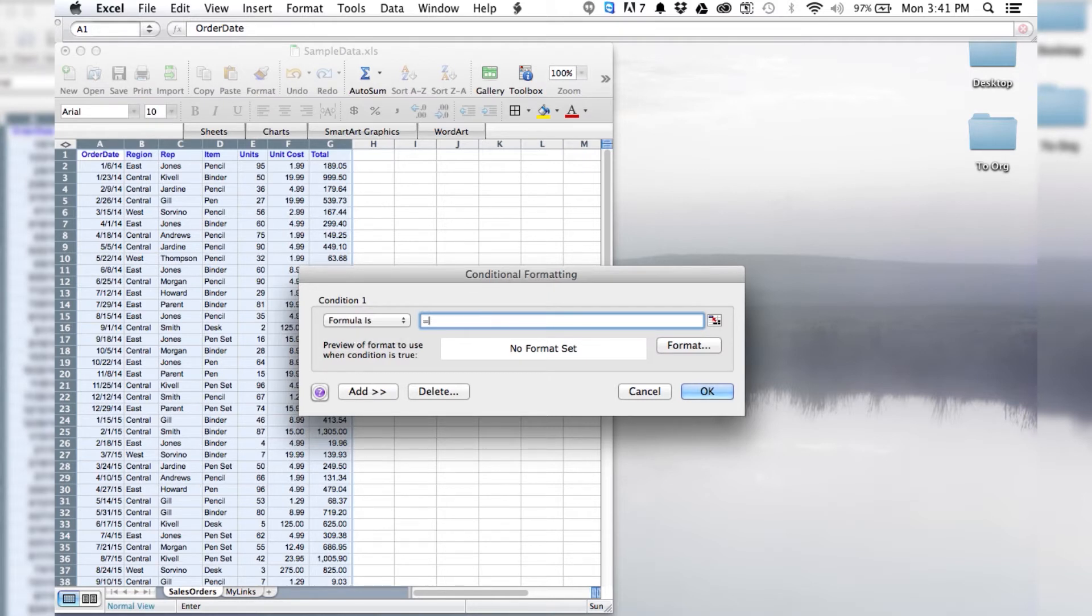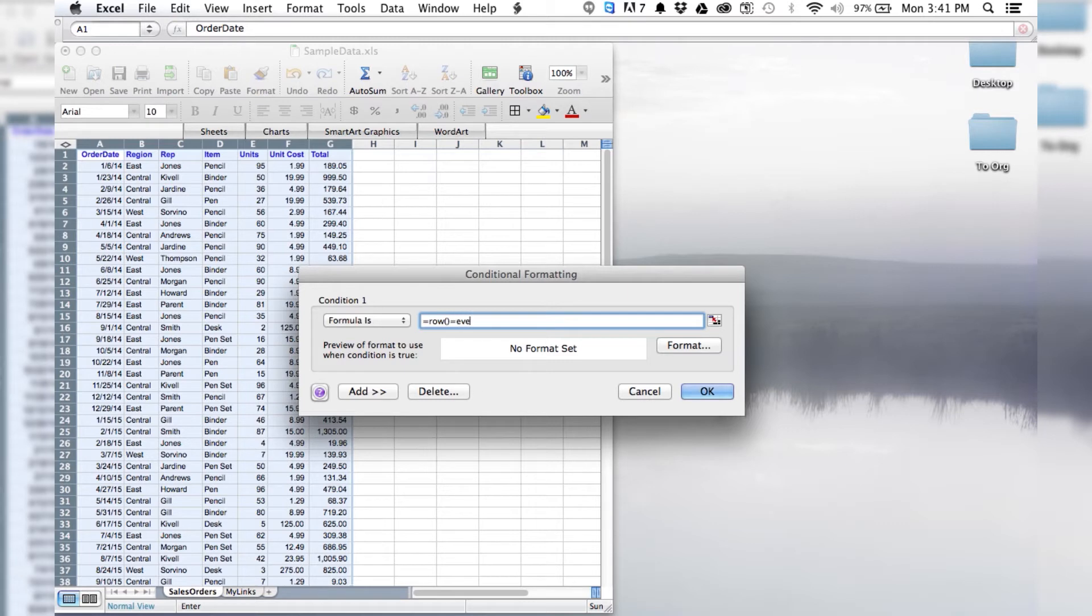Which is going to be equals ROW, open parenthesis, close parenthesis, equals again, EVEN, open, ROW again, another open, one more closed, and then a final closed.